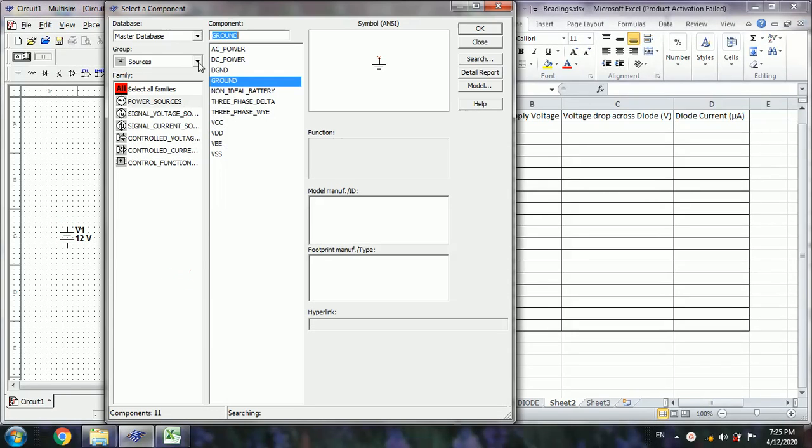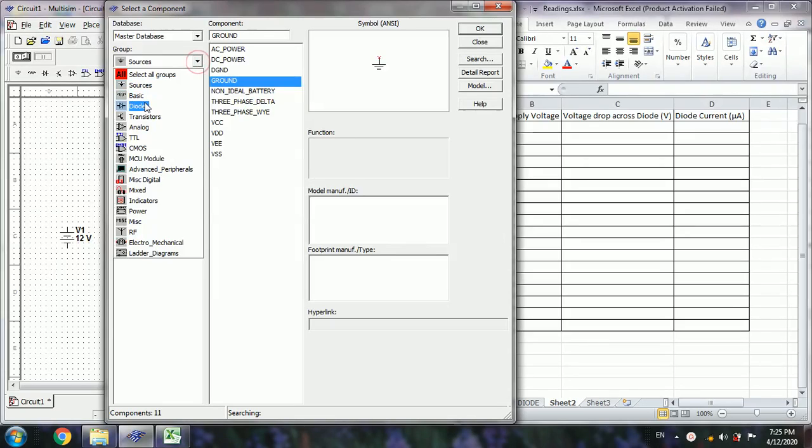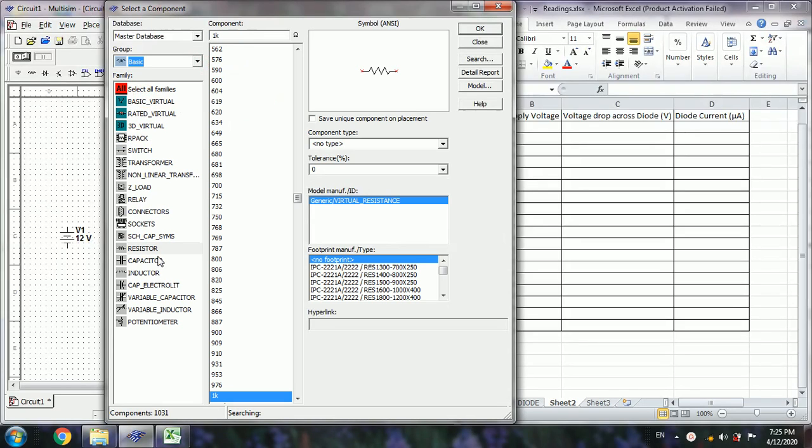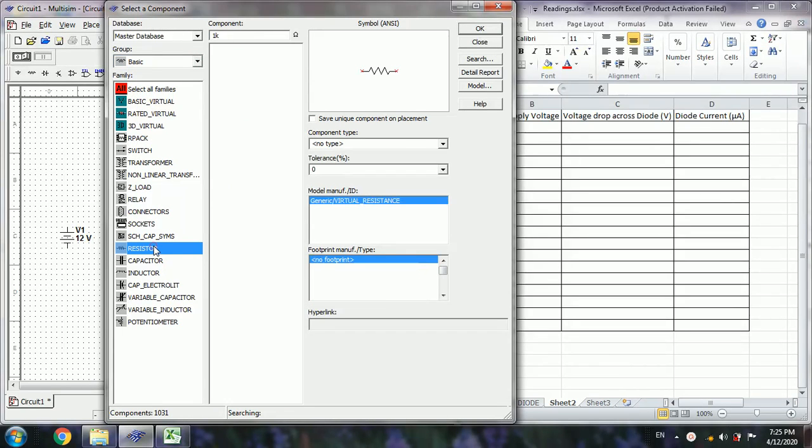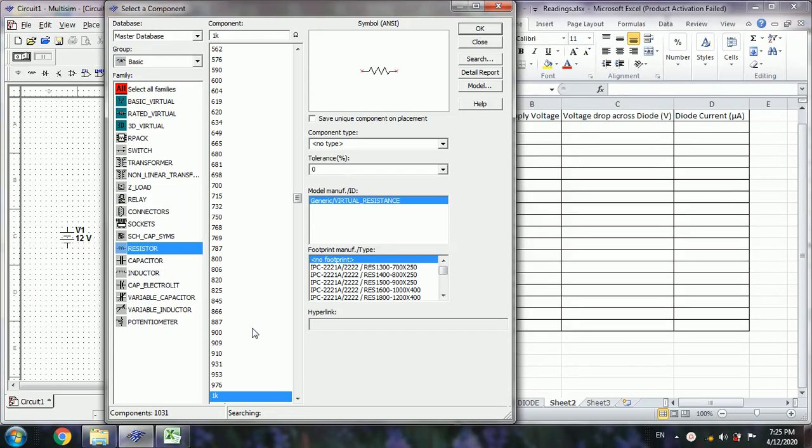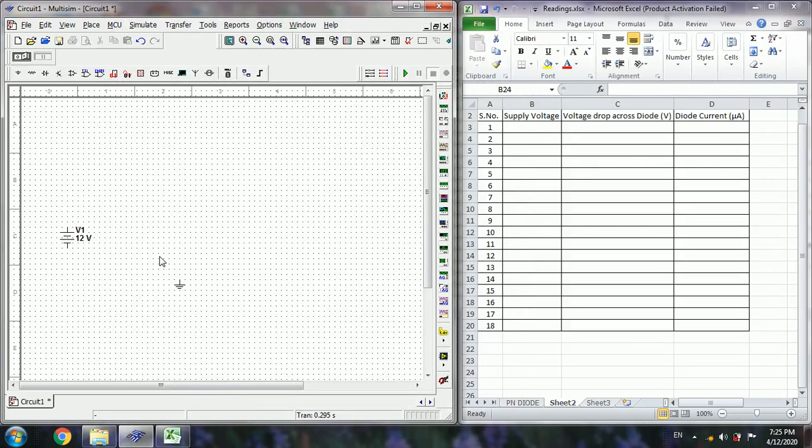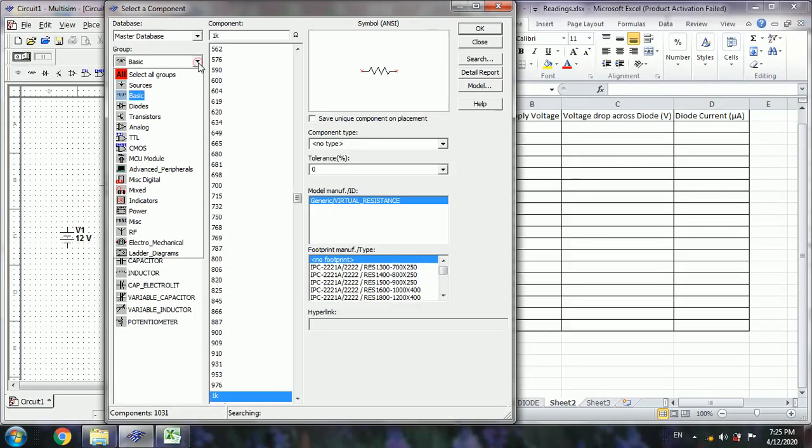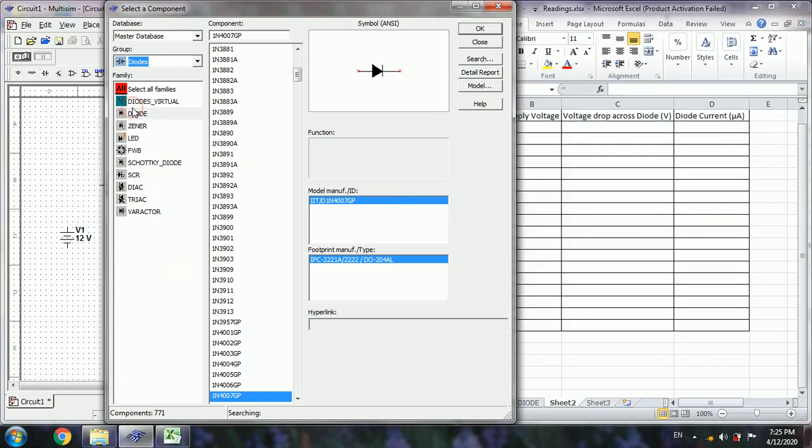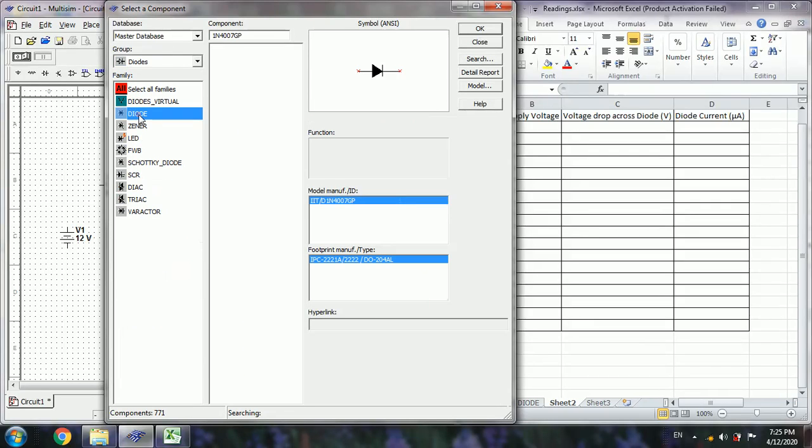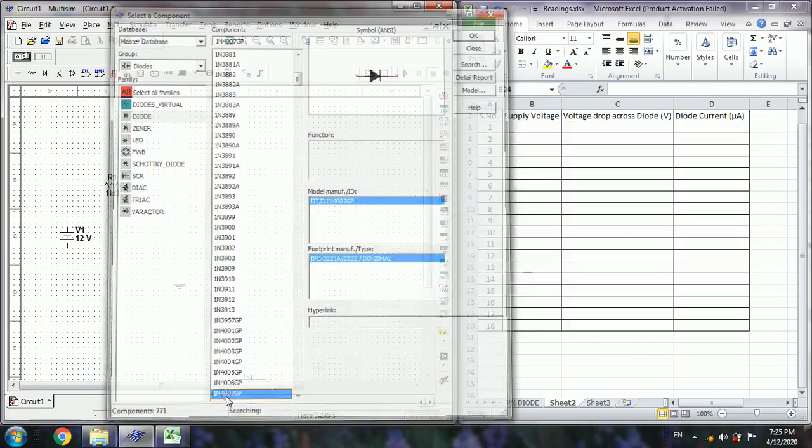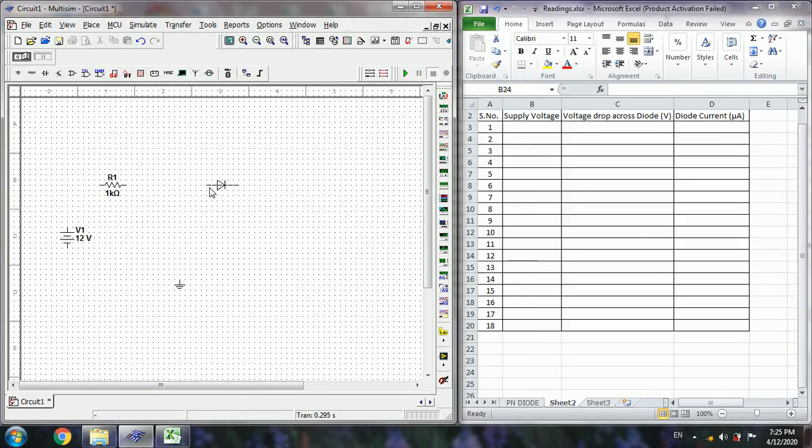Next, go to basic resistor, select one kilo ohm resistor. Next diodes, select diode 1N4007GP.